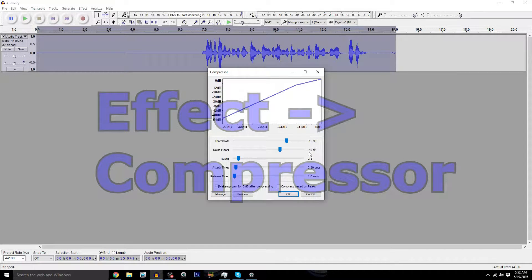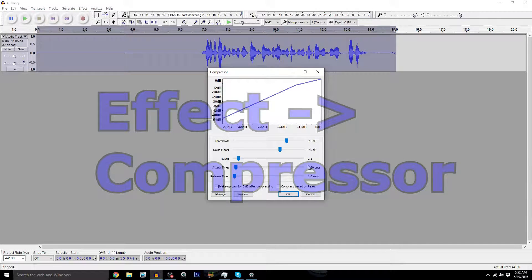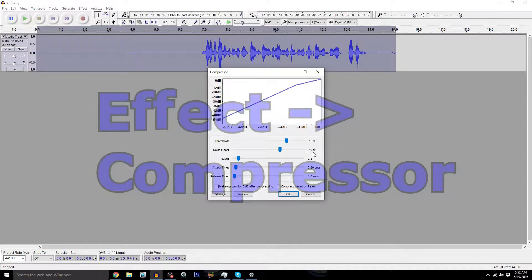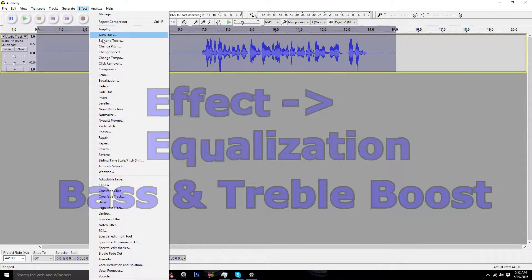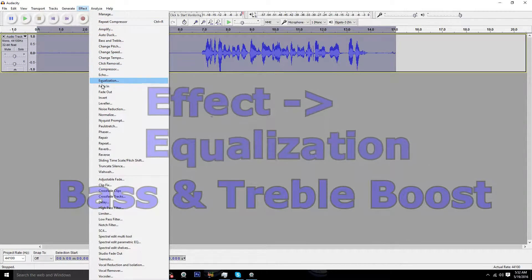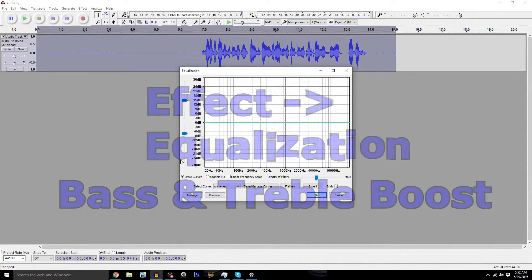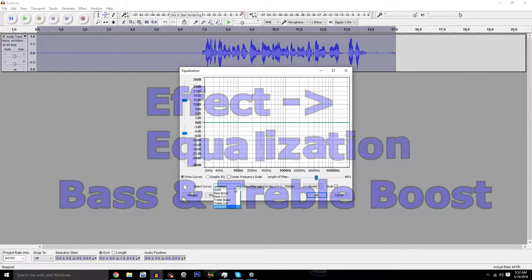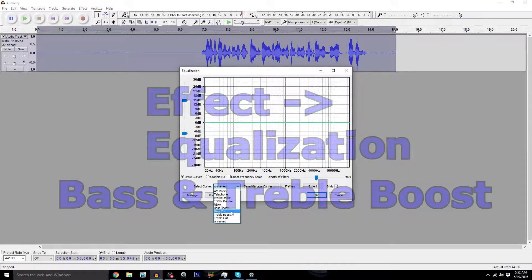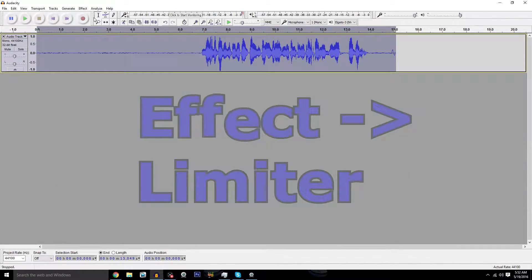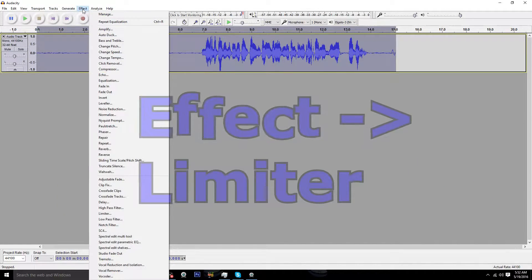Next, the Equalizer. You're going to add a Bass Boost and Treble Boost. If you're a guy, it's going to give it a bit of a deeper tone to it. Treble Boost is also going to make it sound nicer.